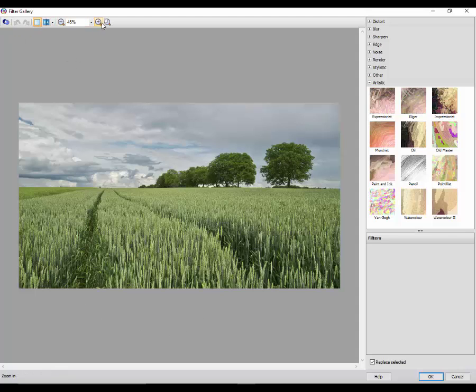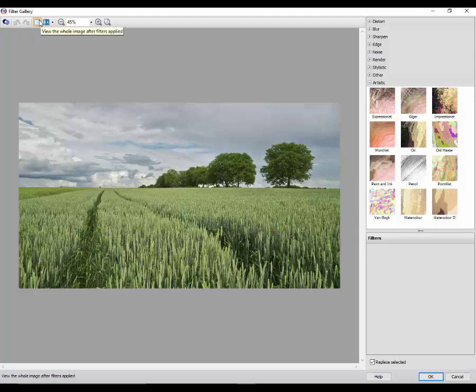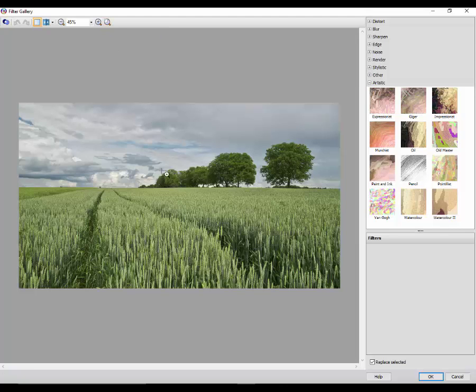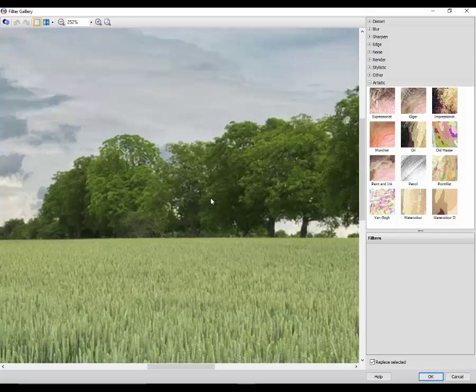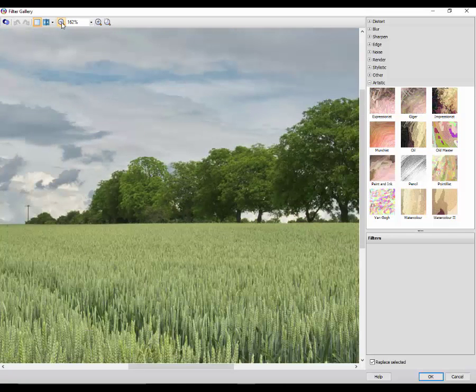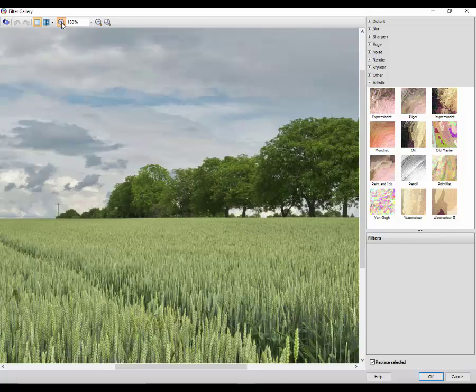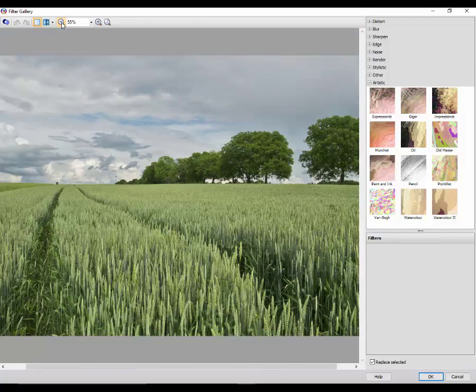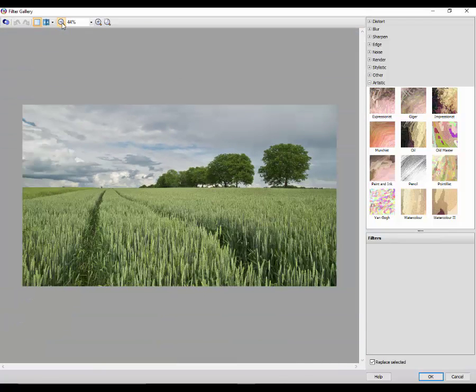There's not as many options along the top here. You have only the option to clone a selection, then you've got the undo redo, then you have the split screen so you can see what it looked like before and what it looked like afterwards, and the zooming in and out and zoom to a selected area. So if you wanted to quickly look at a selected area it would zoom in, let me just zoom back out again.